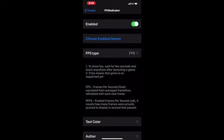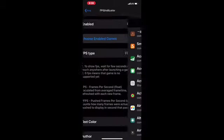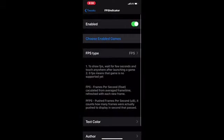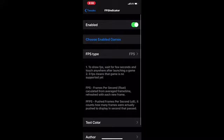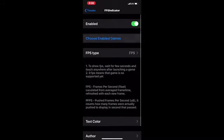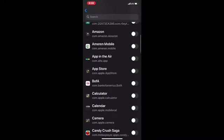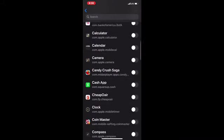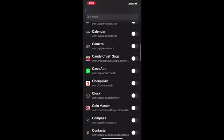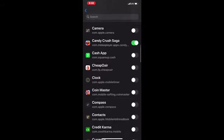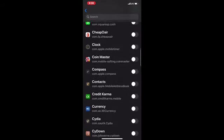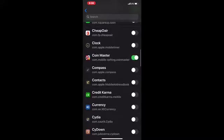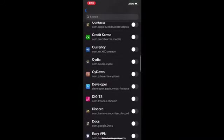The first option is to enable it, then you can choose the game. Once you click on Choose Enabled Game, let's say I have Candy Crush - all you have to do is flip the switch. Then we have Coin Master, flip the switch.